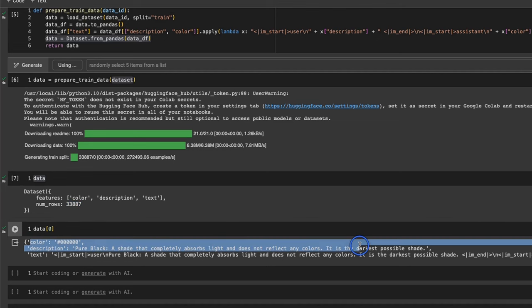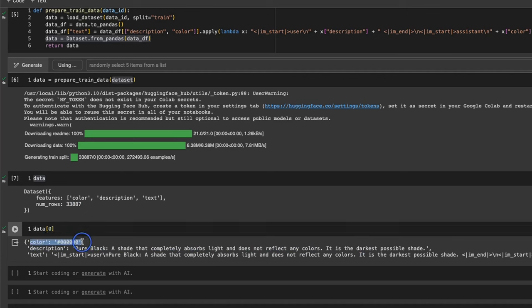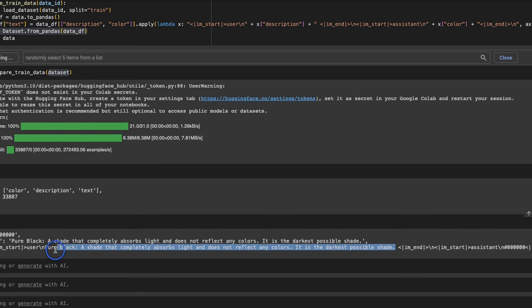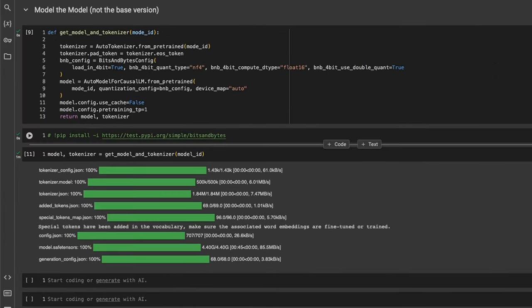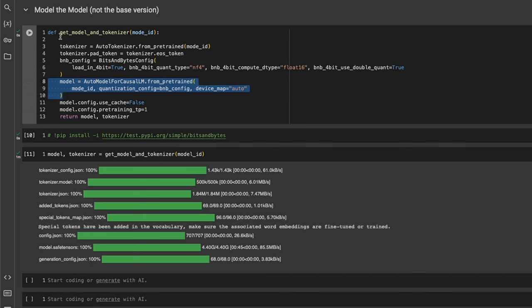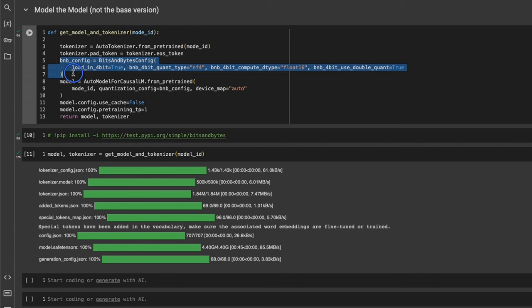If you look at an example here, this is the first data point or sample. You have the color, the corresponding description, and this is the new column that we added. In the beginning you have the description, which becomes the input, and the corresponding hexadecimal code, which becomes the response from the model. After this, we need to start setting up our model. We're using the chat version of TinyLlama, so first we need to download and initialize the corresponding tokenizer — it's exactly the same as a LLaMA 2 model. We're using the bits and bytes package, so we're setting all the corresponding configurations. Then we are loading or downloading the model itself, which will download the tokenizer as well as the model and set the bits and bytes configurations correctly.